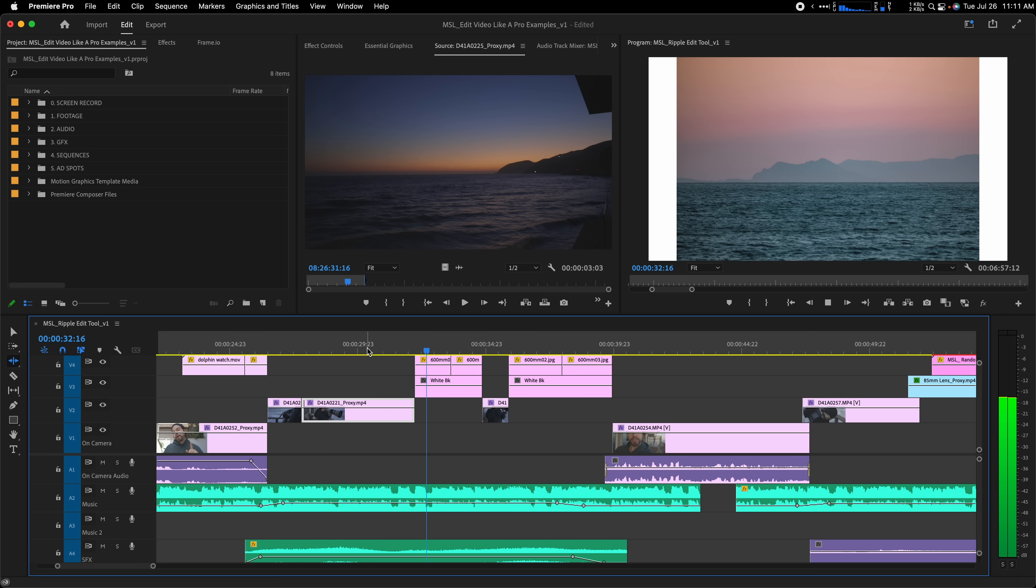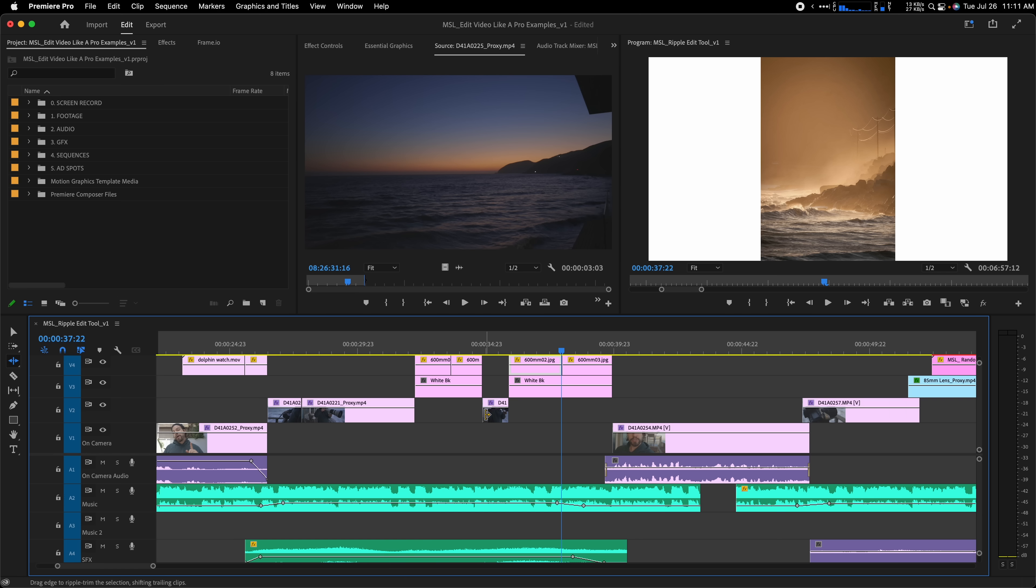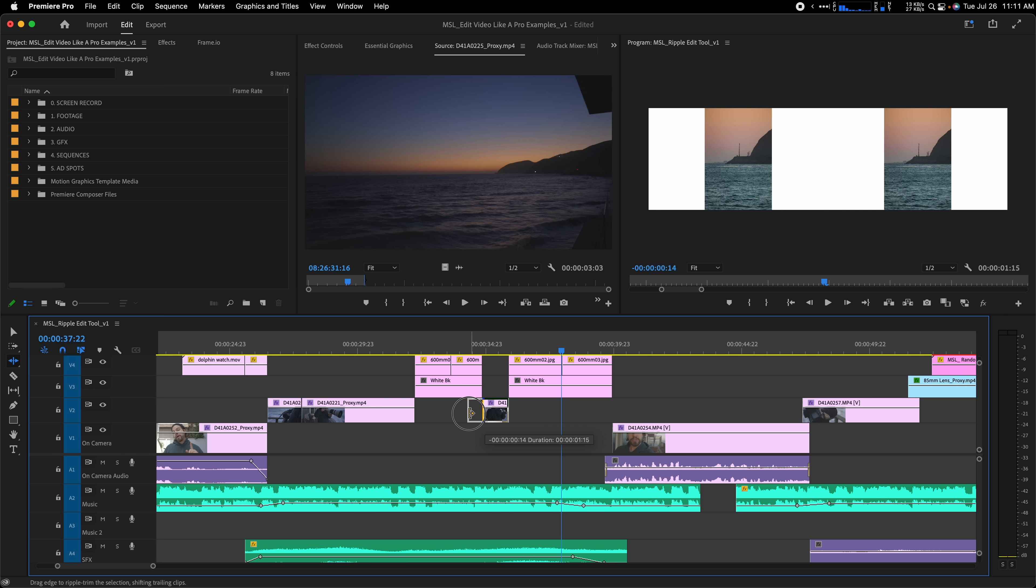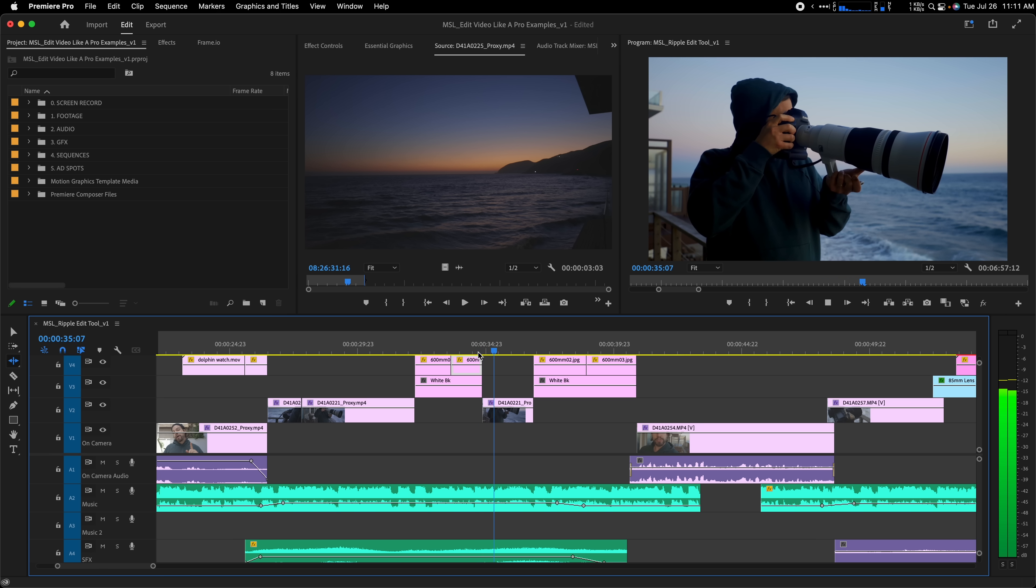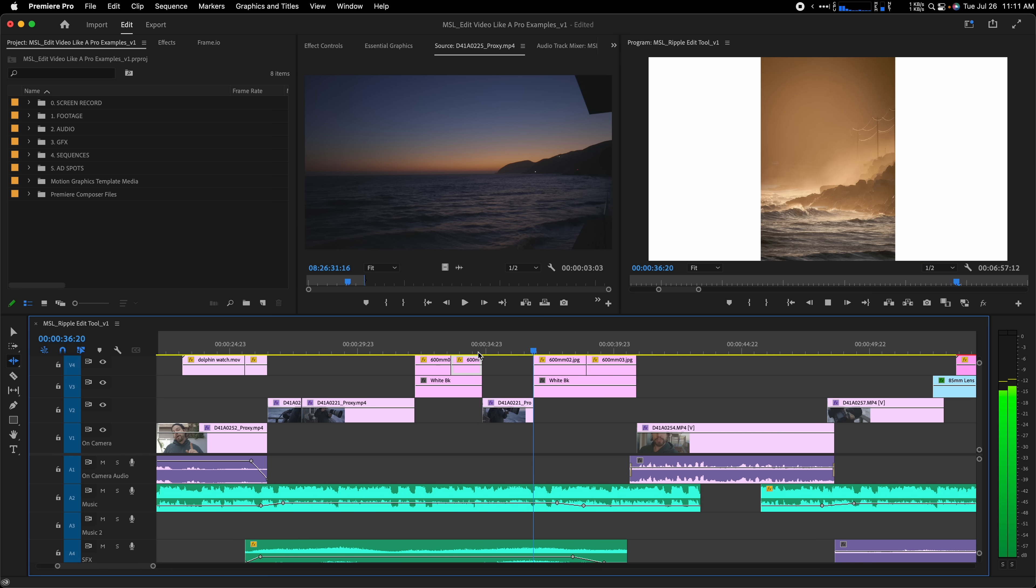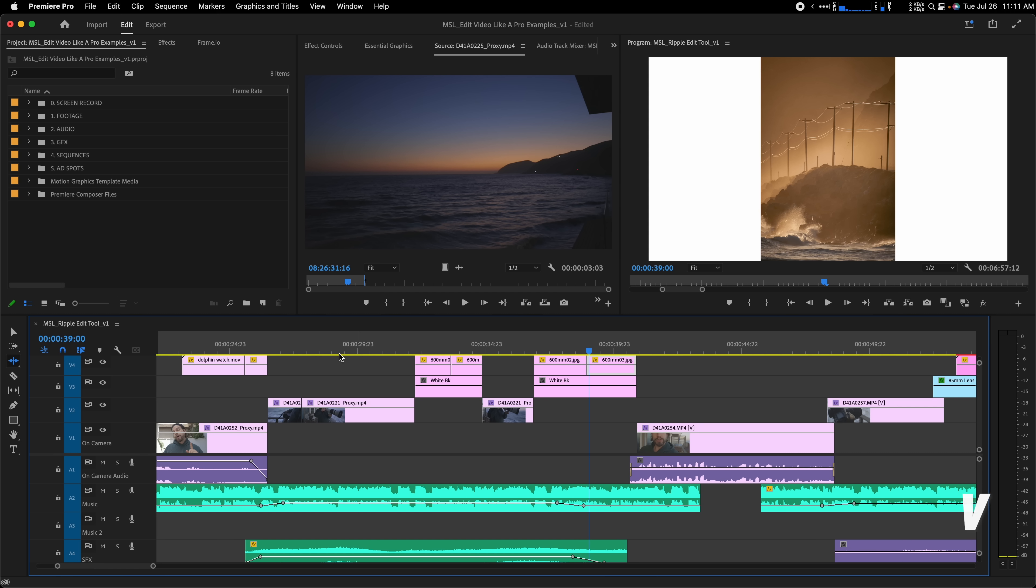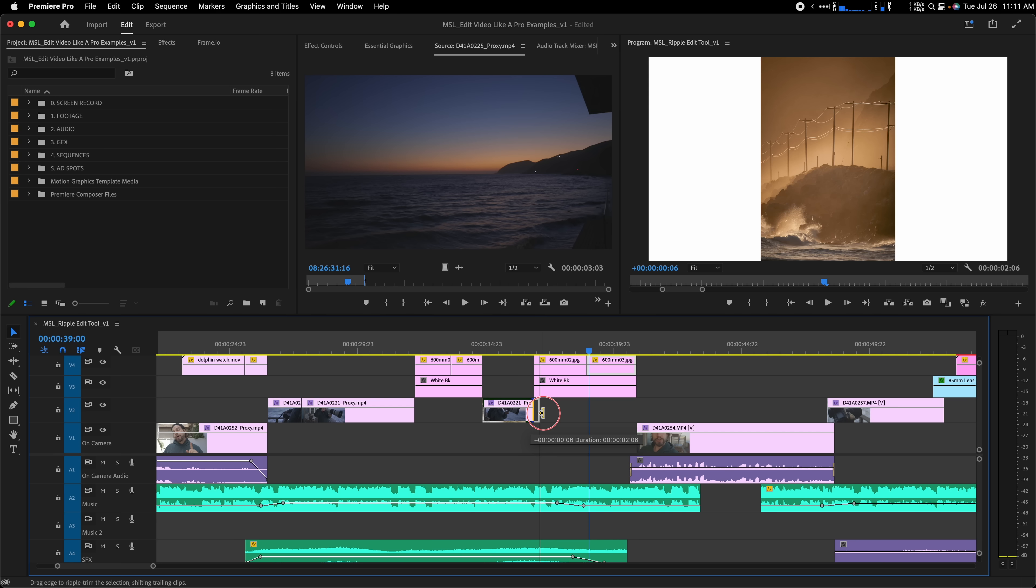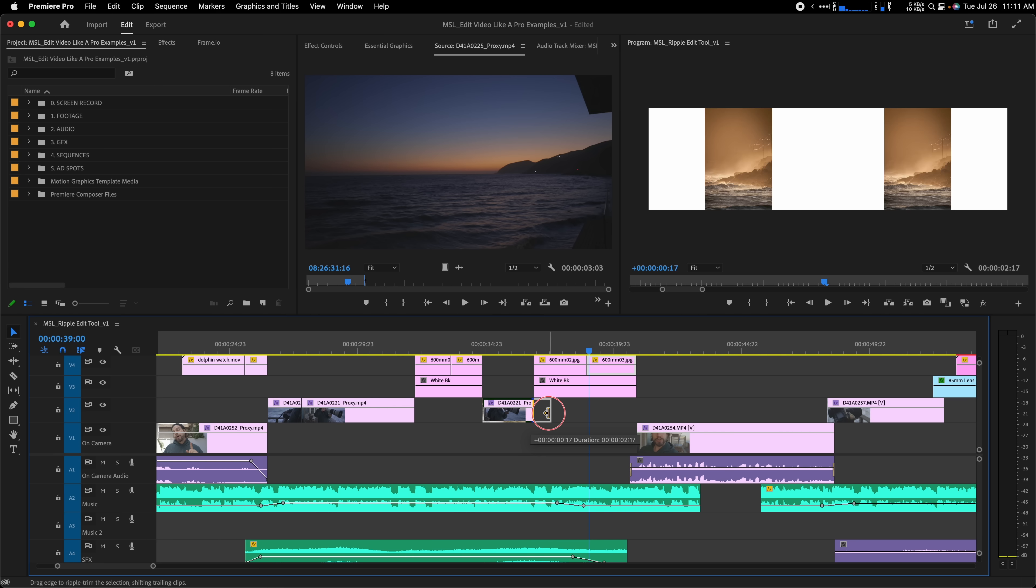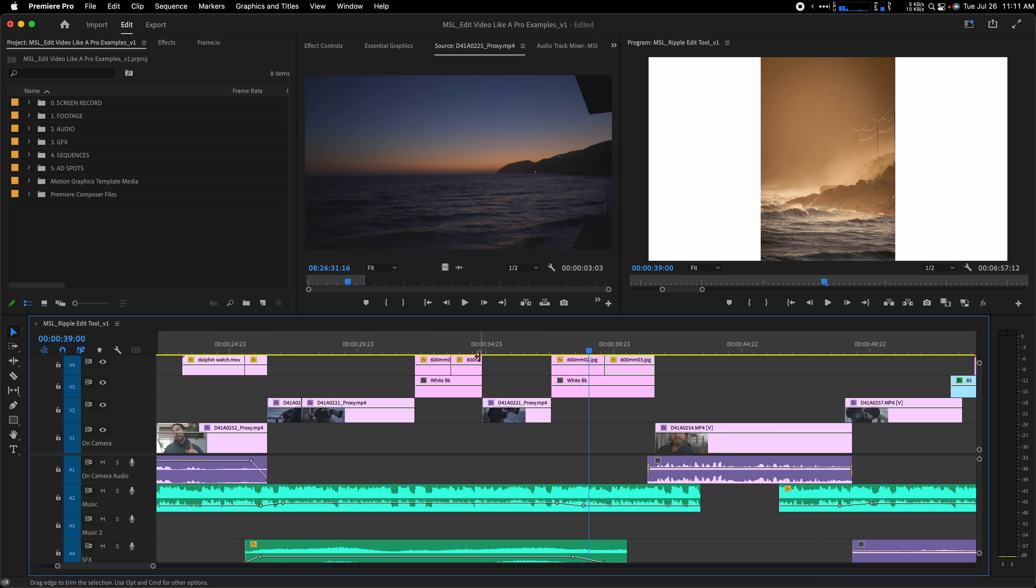You can also add to the beginning of the clip by going to the left side and dragging left. You can also make a Ripple Edit while using the Selection Tool by moving to the beginning or end of a clip and holding Command or Control. The icon will turn yellow and you can instantly make a Ripple Edit. It's easy, simple, and clean.